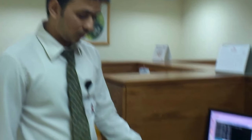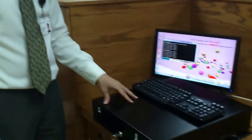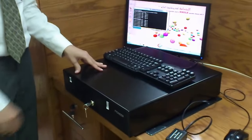Assalamu alaikum. I am going to demonstrate the functionality of this cash drawer and how exactly it works.